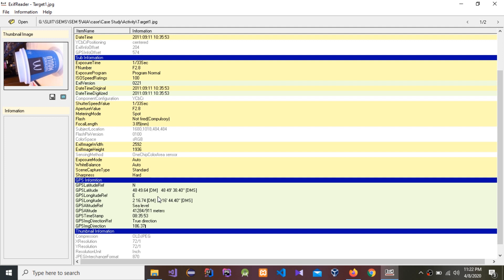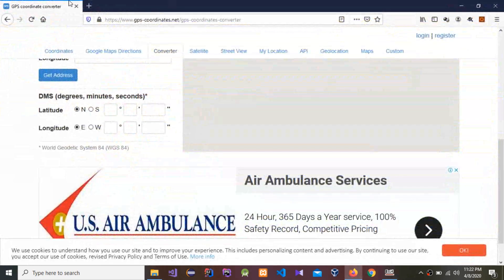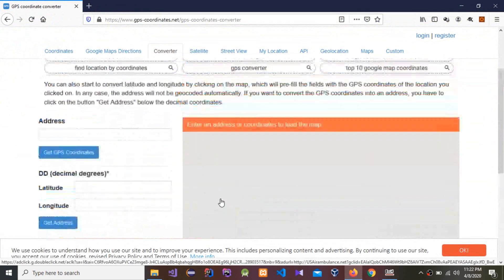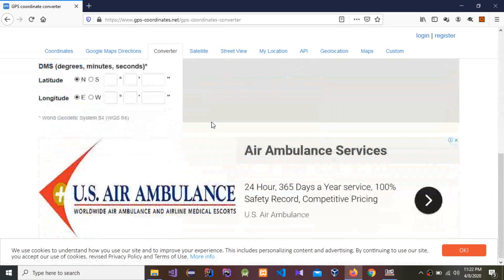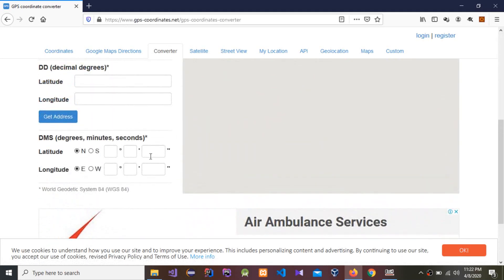To find the GPS location, I'm going to use an online GPS coordinate converter using DMS coordinates. You don't need to use plus or minus here because you can select the directional indicators — north, south, east, or west.